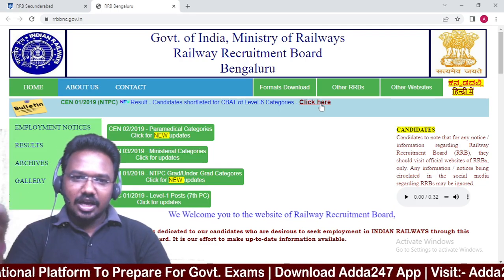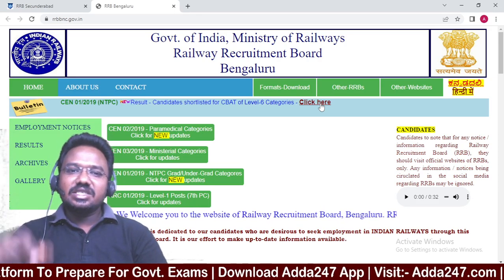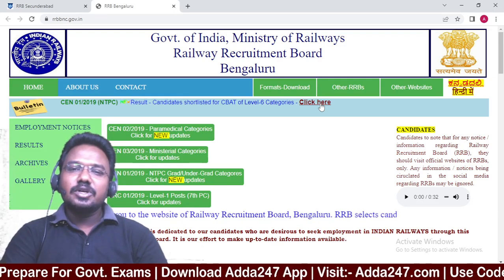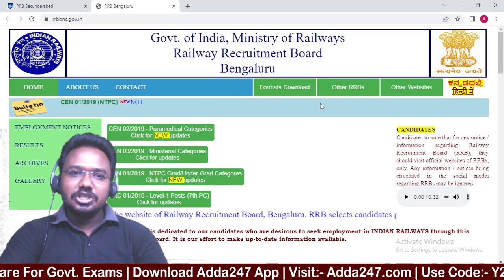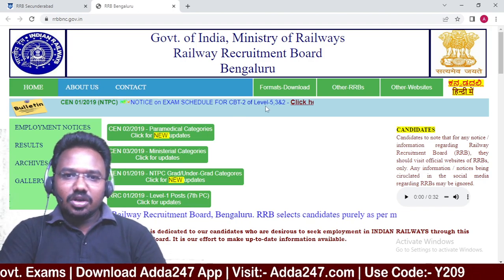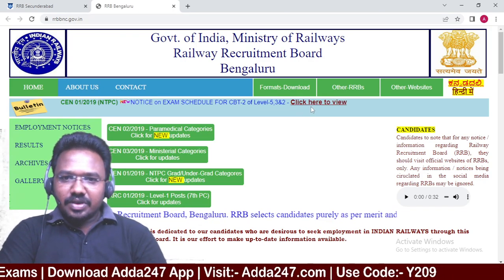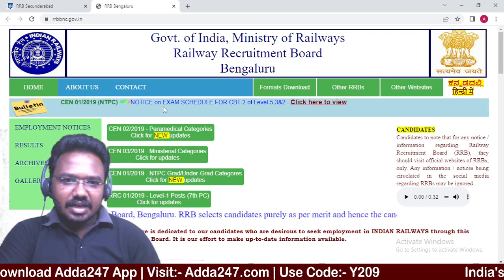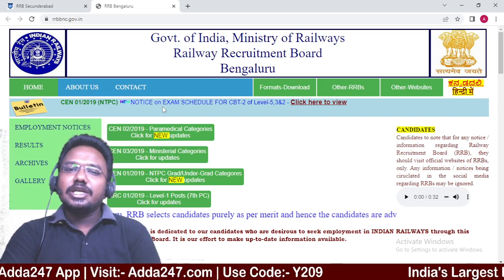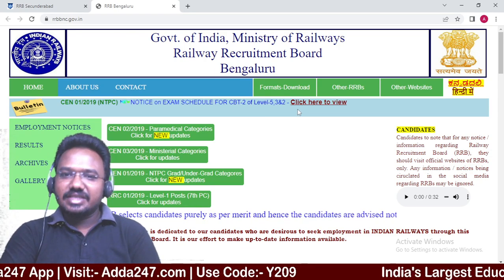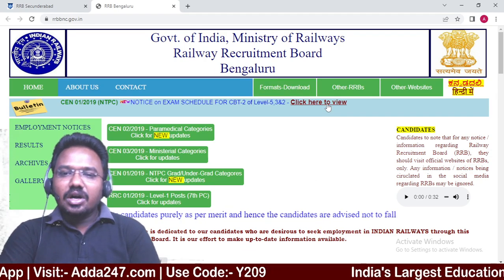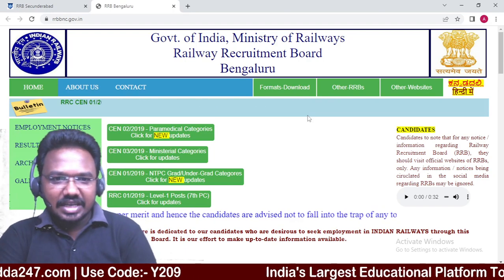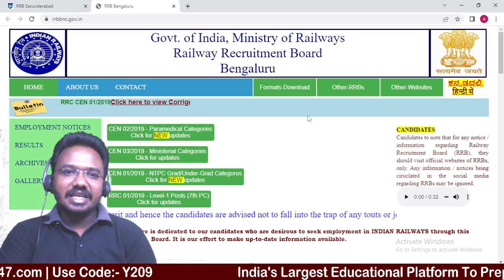On the website you will see a new notice on NTPC: Result — candidates shortlisted for Computer-Based Aptitude Test. You will also find a notice for the exam schedule for CBT-2 Level 5 and Level 6. You can click on the notification button.